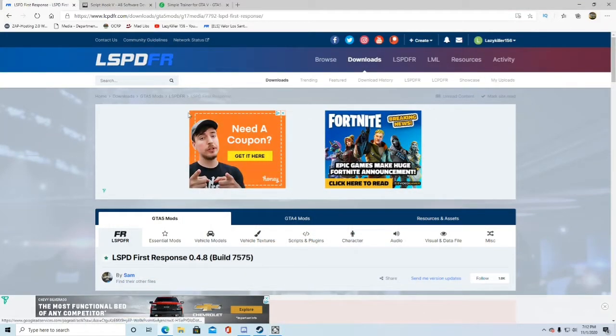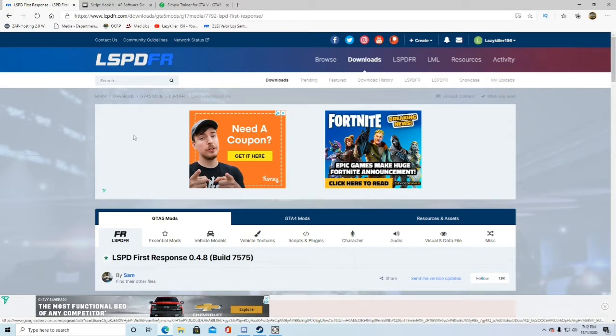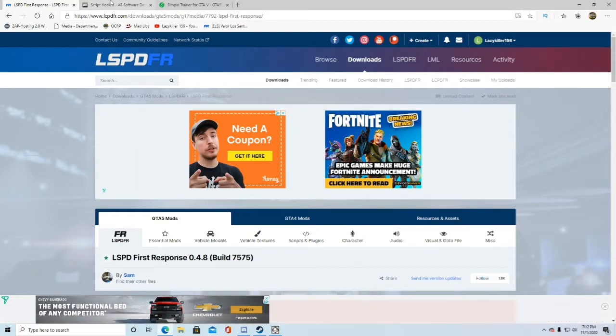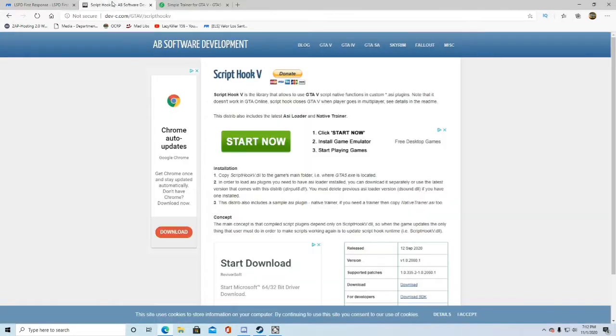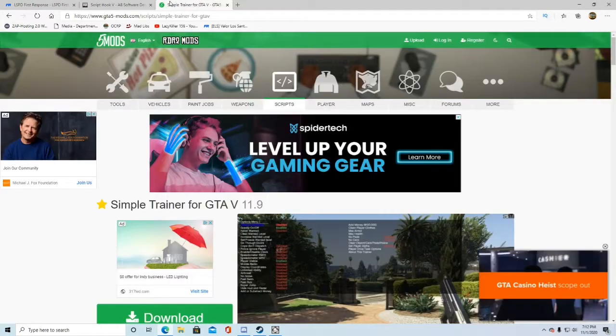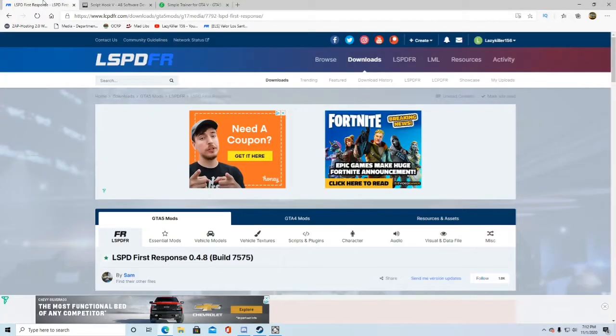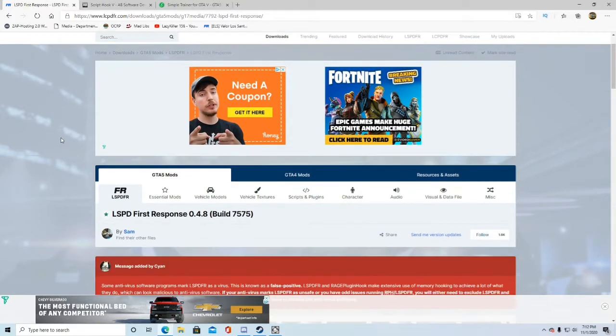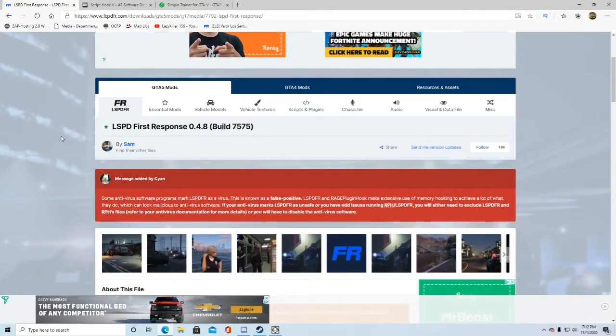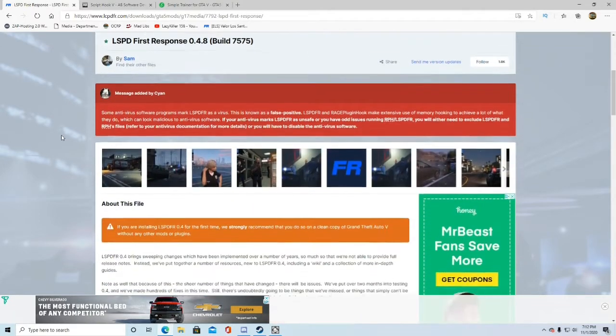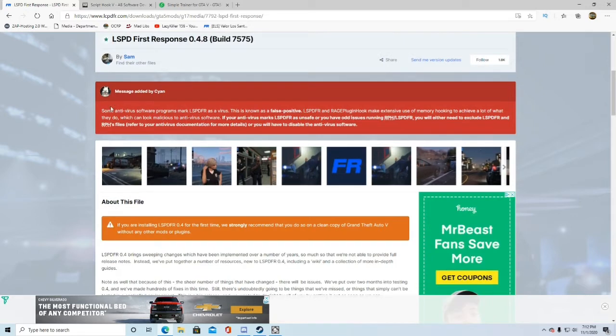Hello everybody and welcome to another video. Today it's going to be something a little bit different. I'm going to be showing you guys how to install LSPDFR, Script Hook V, and Simple Trainer for GTA V. We're just going to get right into this. I'm not going to make a big long intro that doesn't make any sense in the first place.